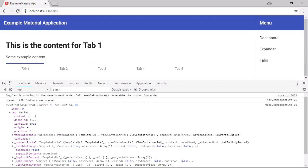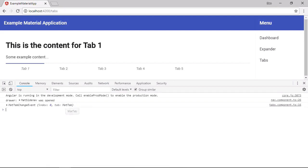We get the position property. And that tells us the position of the active tab within the tab group. So we're on the first tab. So that is at position zero. And we also get this origin property. And that tells us the position of the tab relative to the default selected tab. So we went from the second tab to the first tab. So the value of this property is minus one. If we go now to tab five,